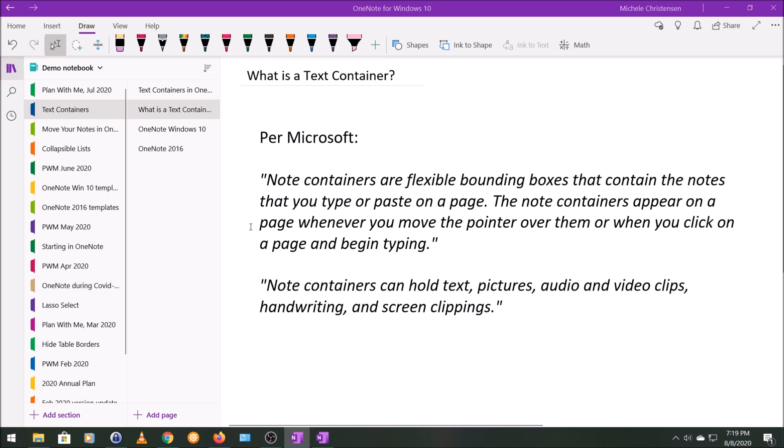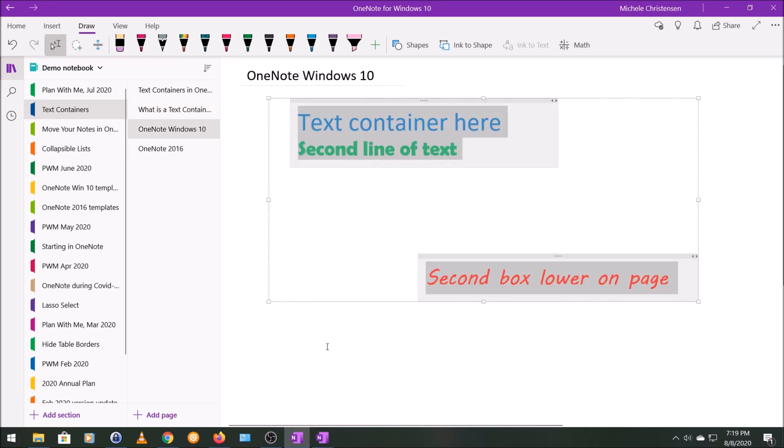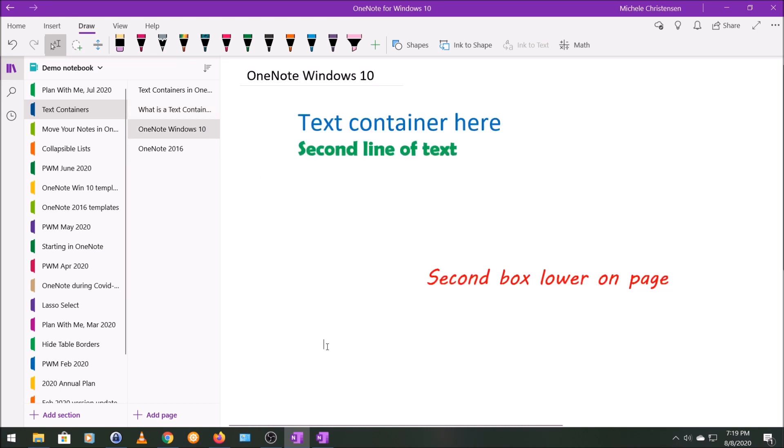So now I'm going to go to a slide that has some sample text containers and we're still in OneNote for Windows 10. I'll show you a few things you can do with this. So,